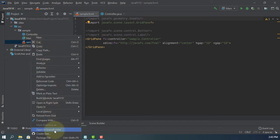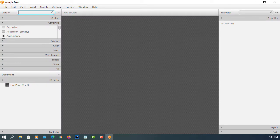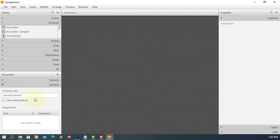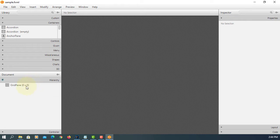Open in Scene Builder. Let me remove grid pane. So, controller is under sample package.